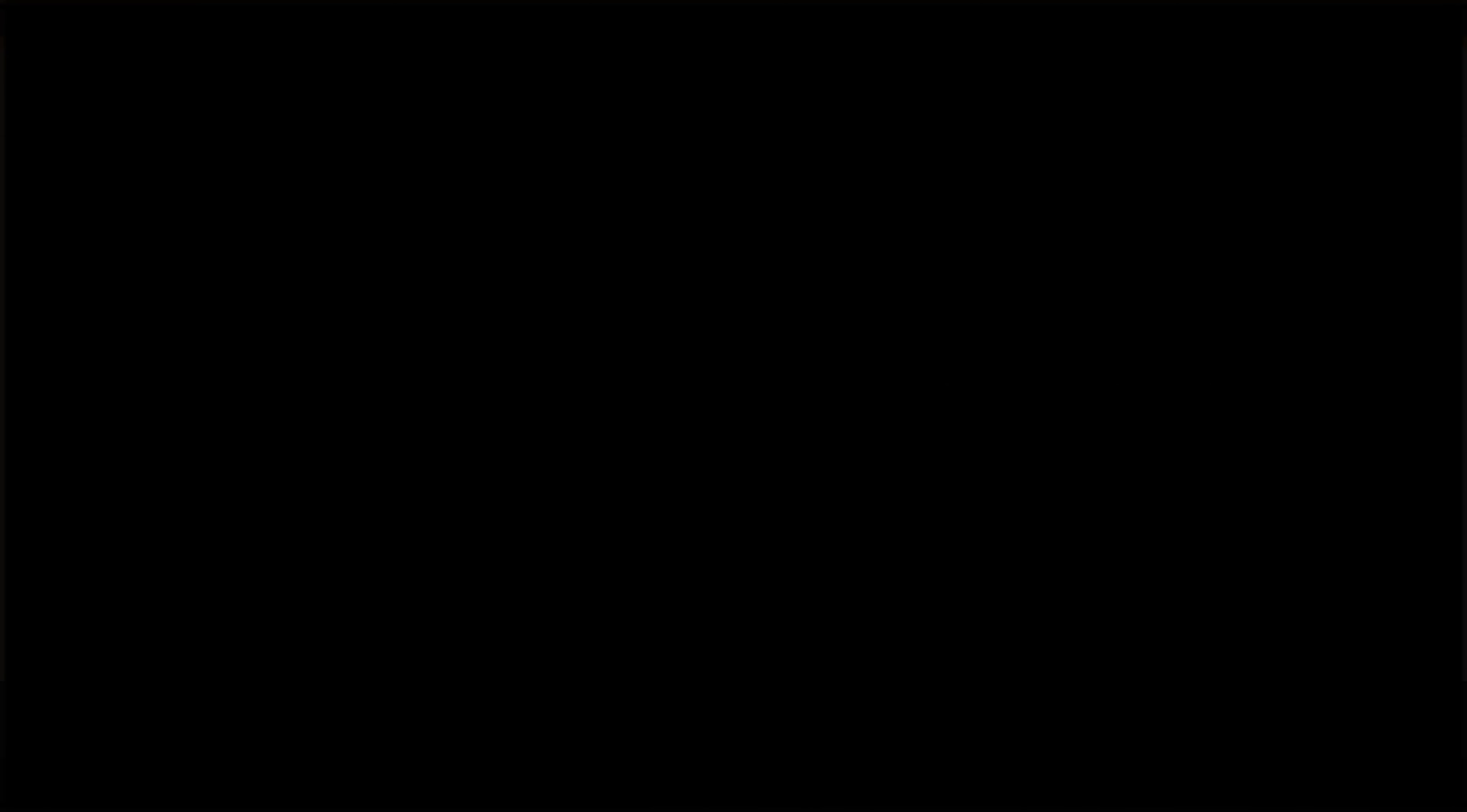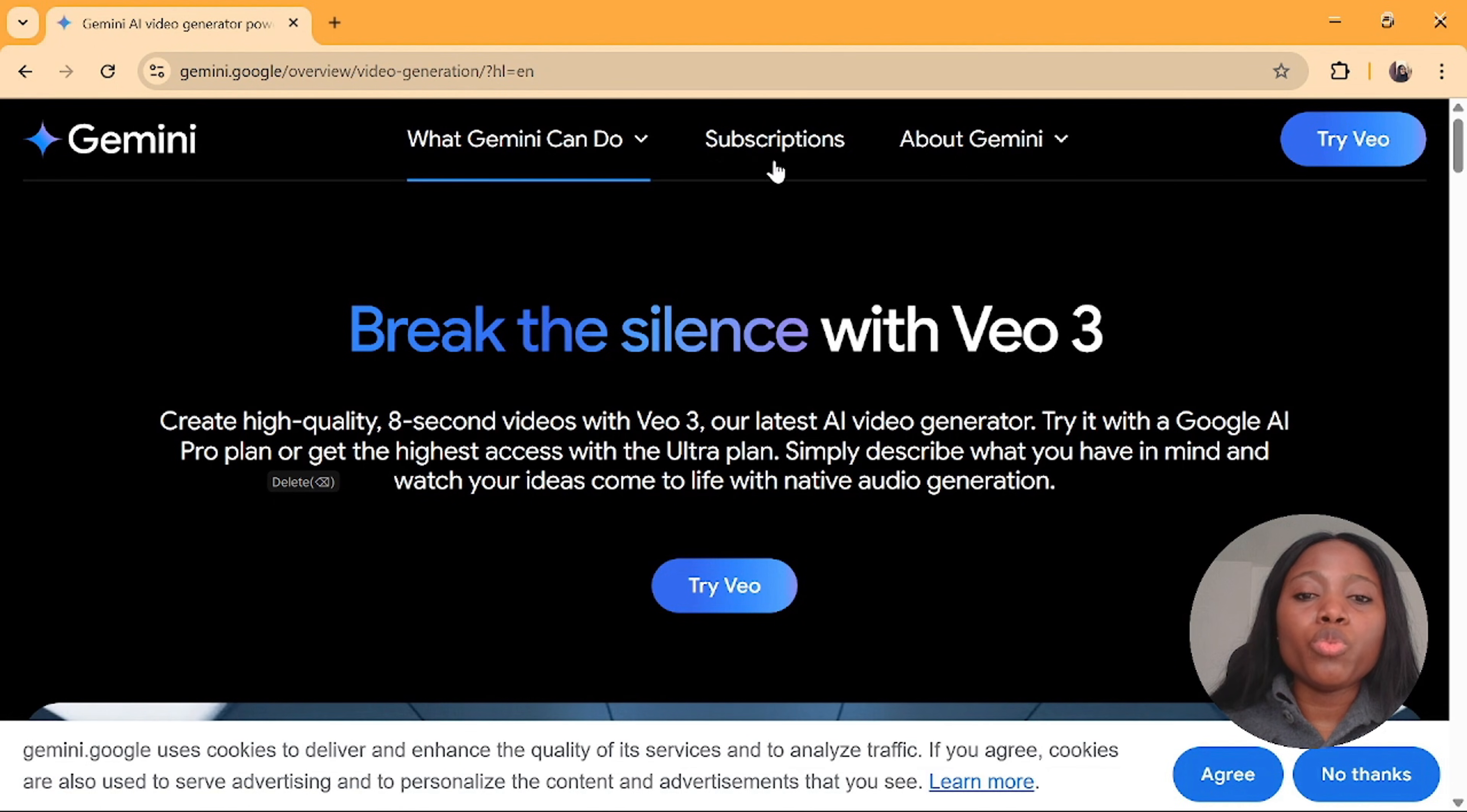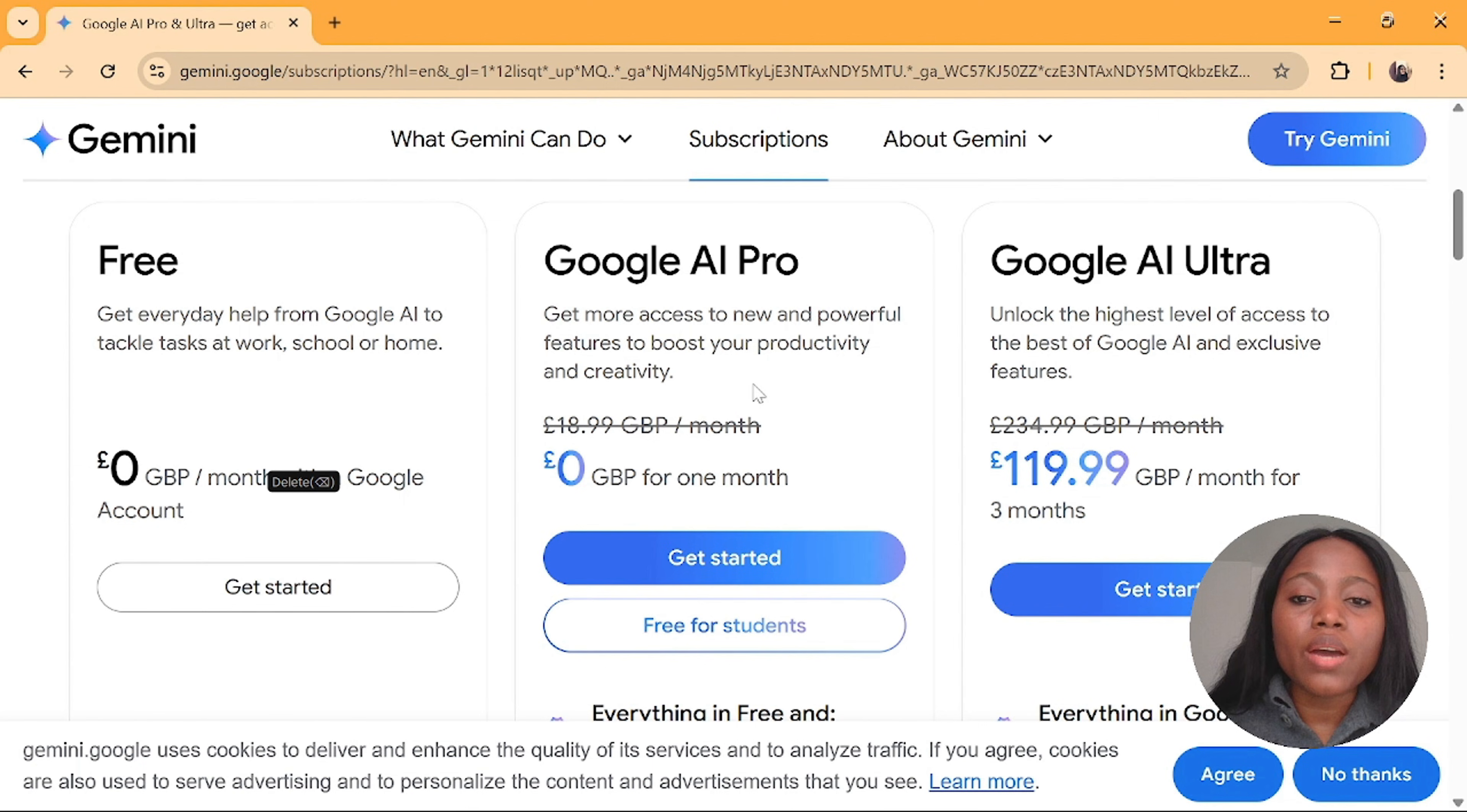The first method is getting access to the one month free trial. Go over to Google and type in view 3. Select Gemini AI video generator powered by view 3. You'll be brought to this dashboard. Click on subscription, scroll down and you'll see the three options that you have. The first one is the free plan and then we have Google AI Pro and Google AI Ultra.